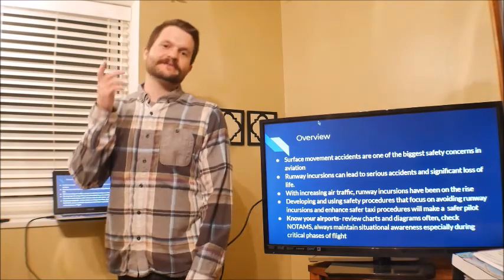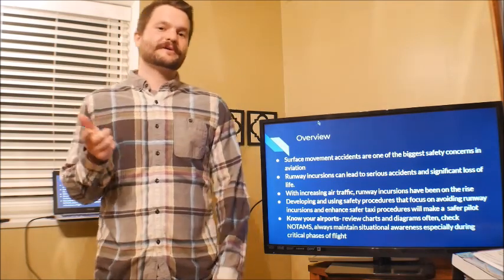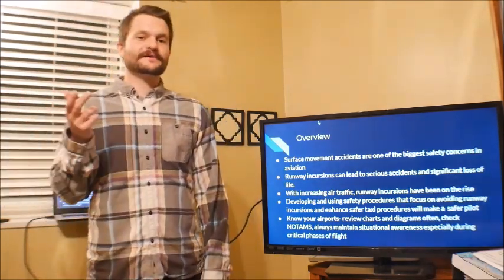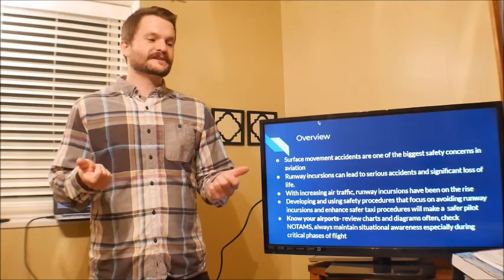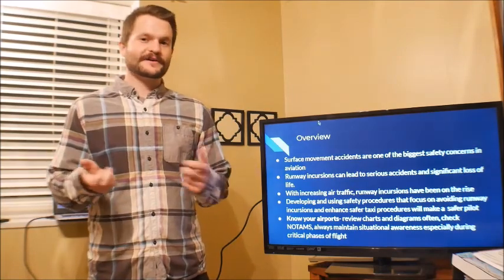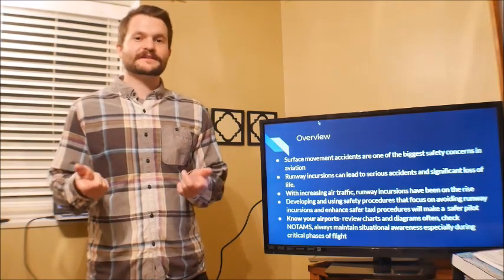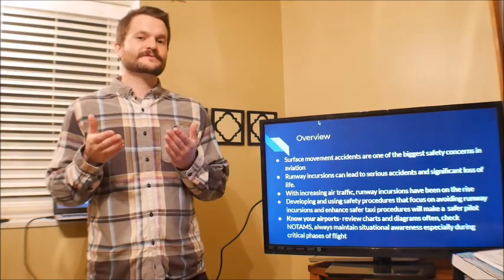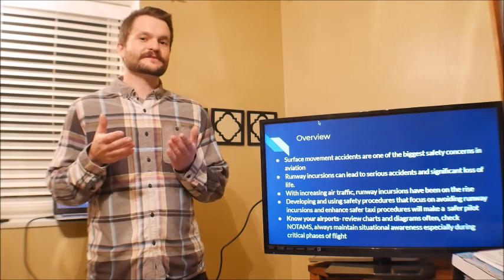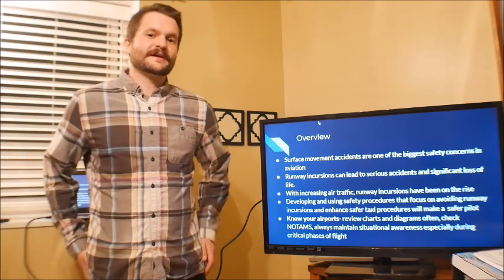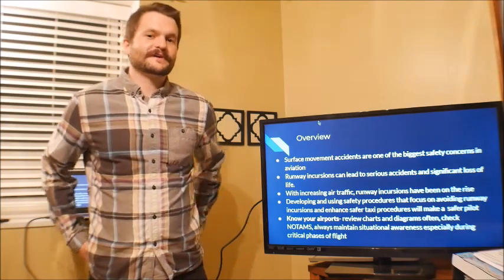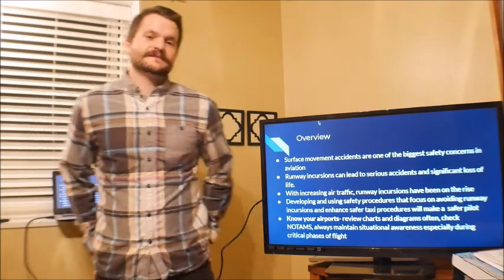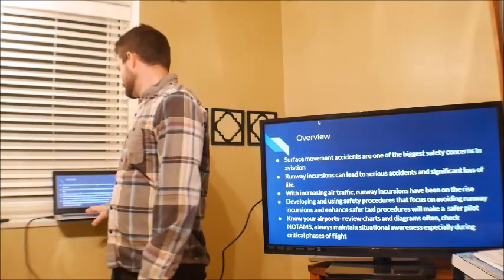We need to develop and implement safety procedures to avoid them. It comes down to knowing your airport, knowing where you fly in and out of, using airport diagrams, charts, checking the NOTAMs — doing everything you can to understand that particular airport and its environment so you can avoid runway incursions.